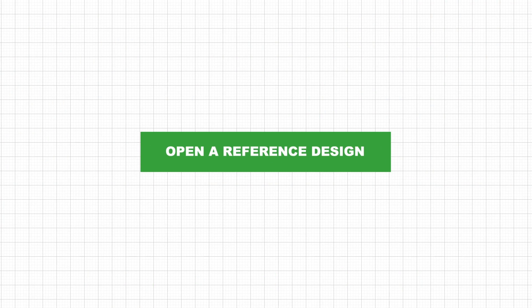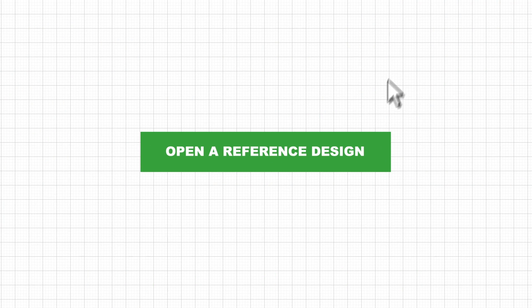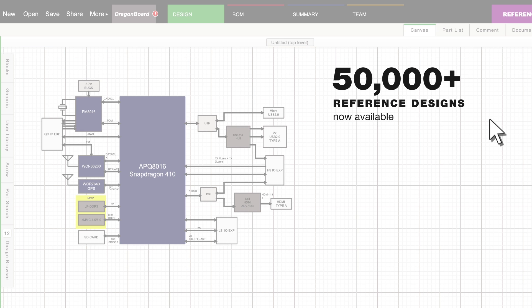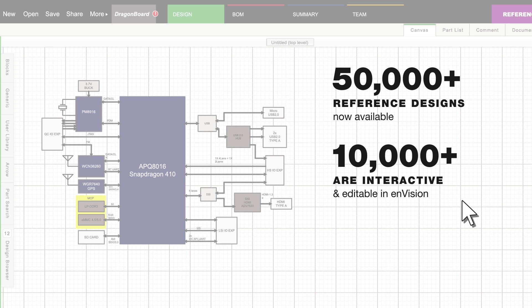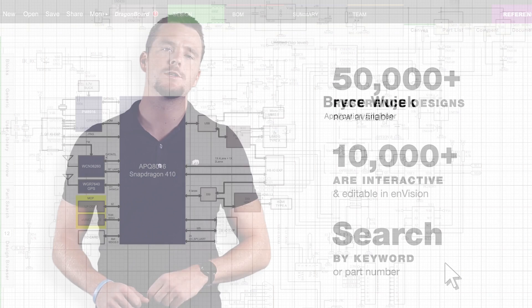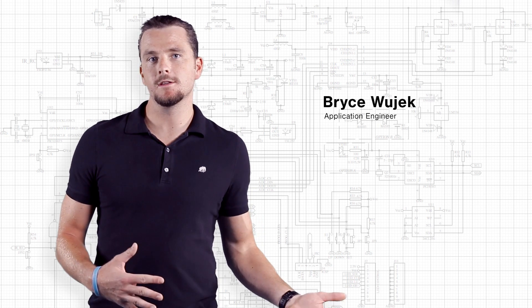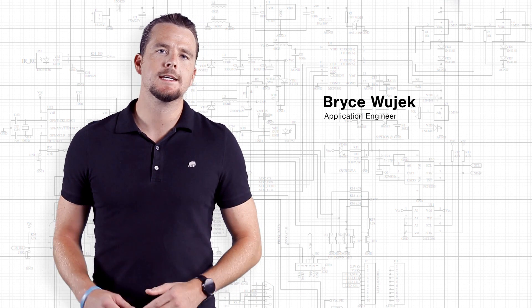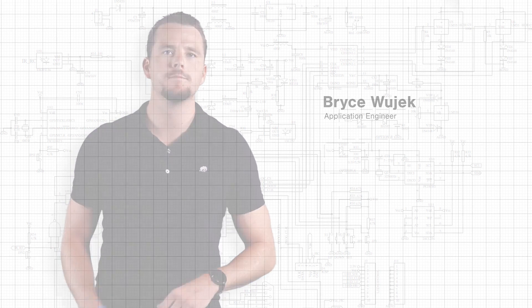Or start with an interactive reference design. Find one suitable for your project, open it in Envision, then modify it until you've got exactly what you need. You can change and tweak these designs to fit your application, but at the same time it definitely gives you a good foundation to start from.